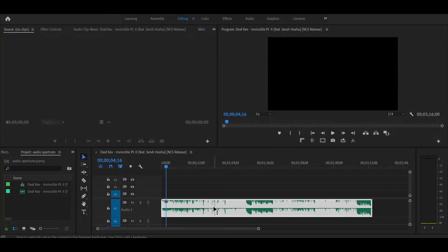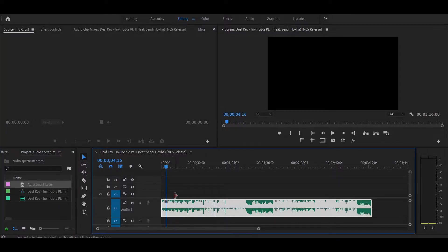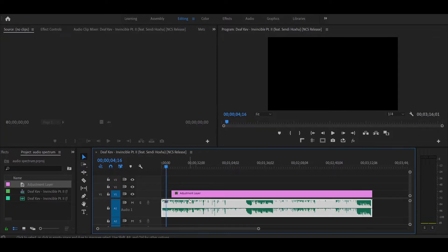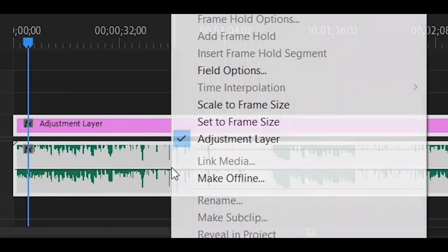Right now we are inside Premiere Pro and my audio file is present. You can use your audio file directly in After Effects, but we will go from Premiere Pro using Dynamic Link. We will create an adjustment layer, place it over the audio, set it accordingly, then select both the adjustment layer and audio and right-click.